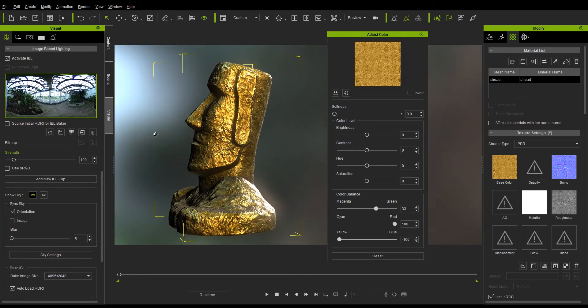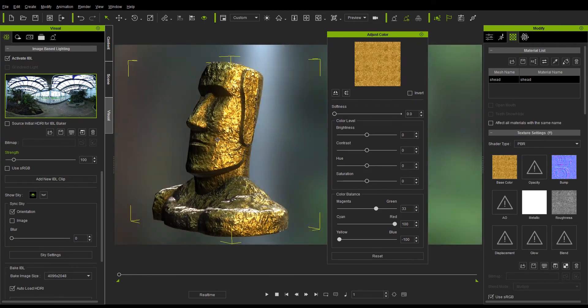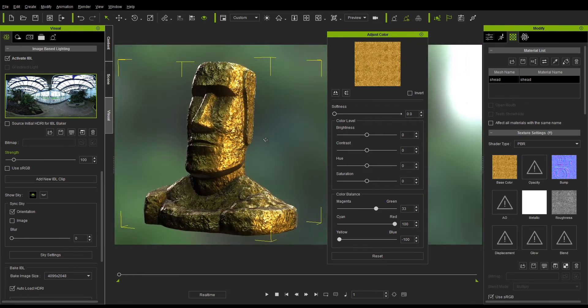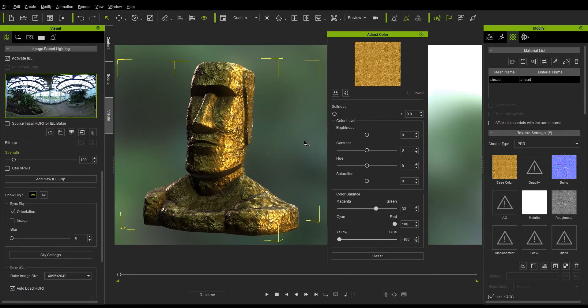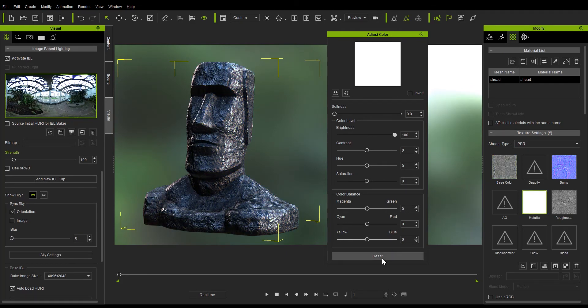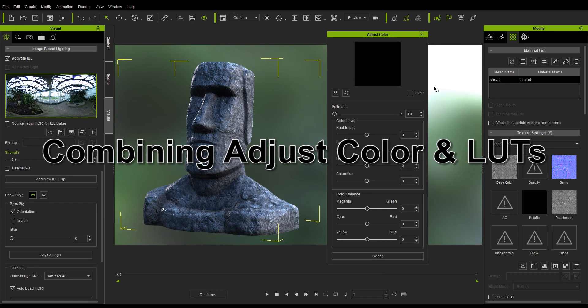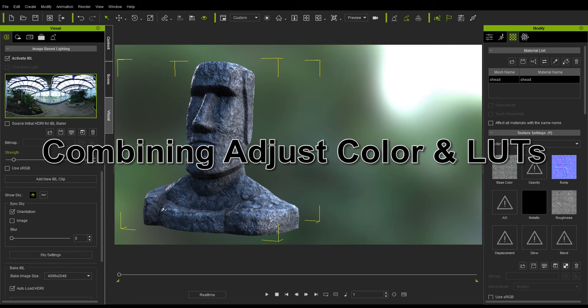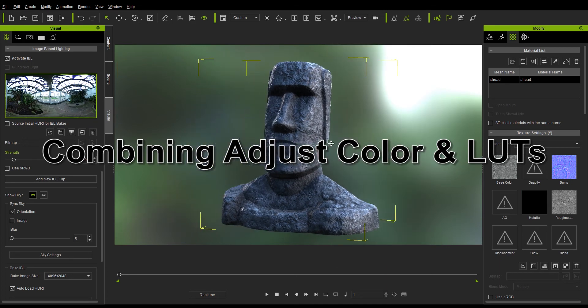I'm going to reset all the values I modified and now it's time to show how we can manipulate all the values in the Adjust Color panel to make a prop fit into its native environment. In this case the statue belongs on Easter Island.